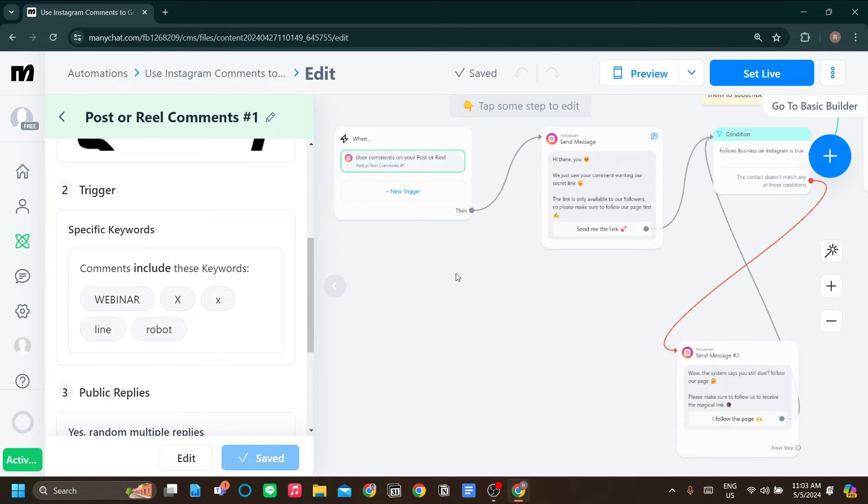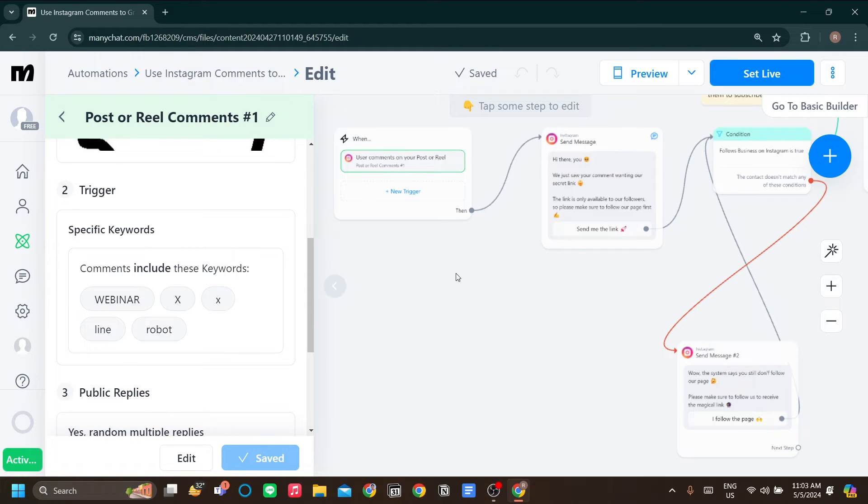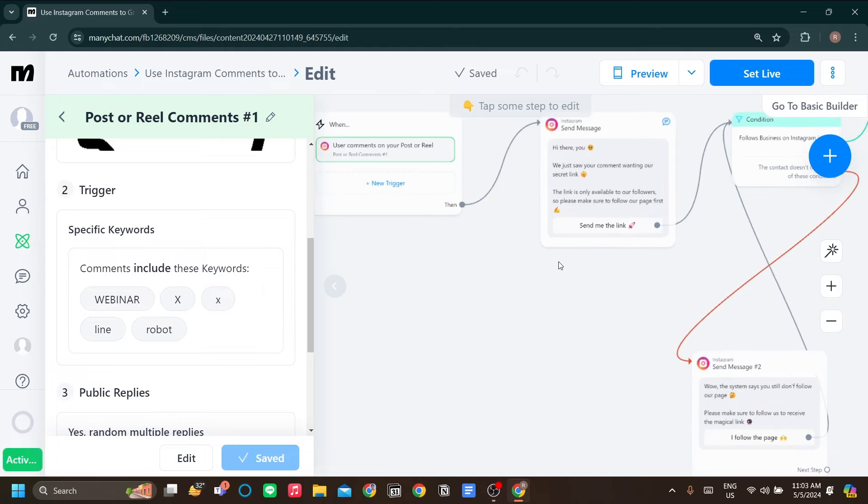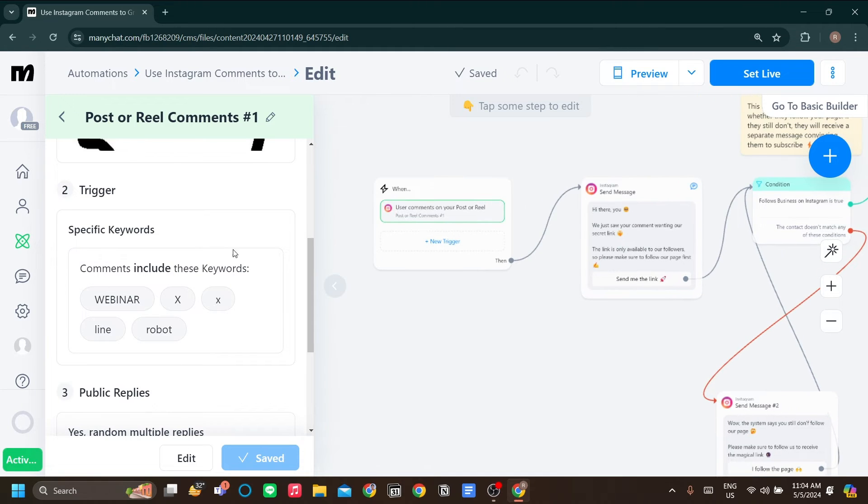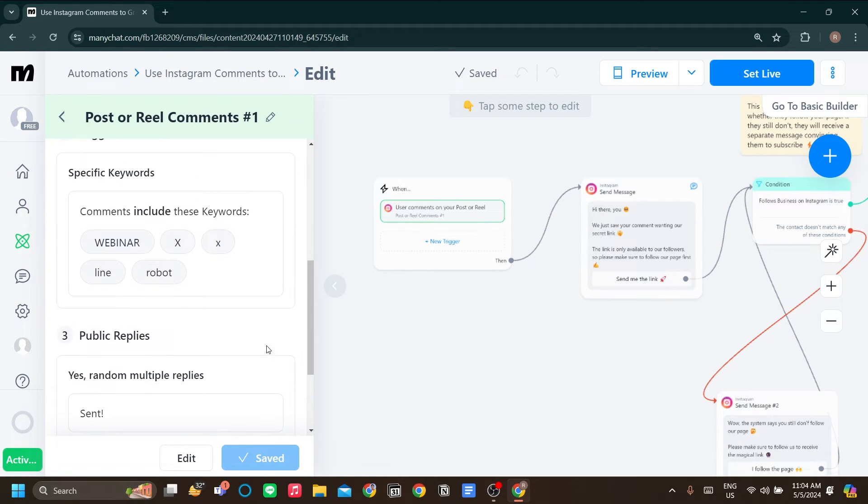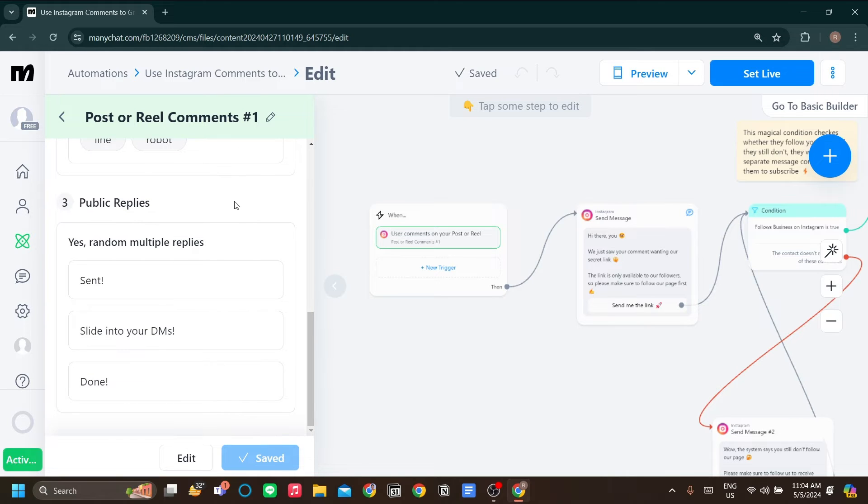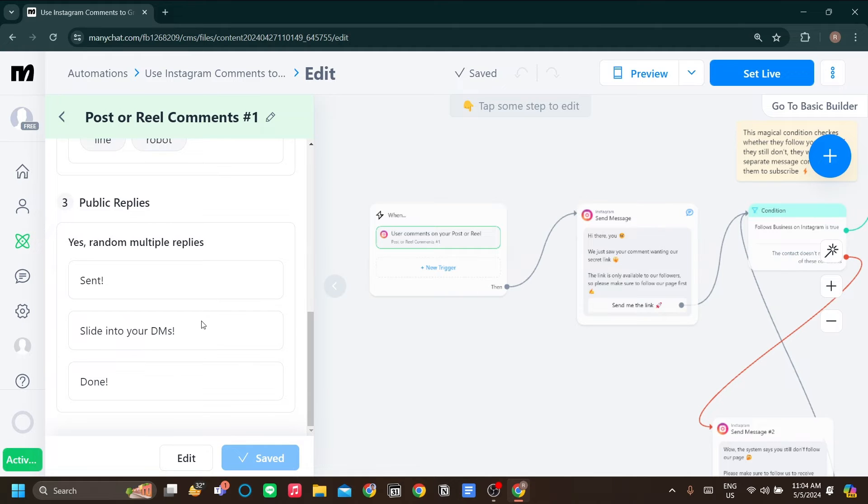That must be very tiring for the content creator to look at their comments, see the comments that include the keyword, and email them and DM the commenter themselves, right? So there's no way they do that. So they use ManyChat to do so. Here's how it works. Any comments that include these words, because in my post I said comment webinar to receive my free bundle, I will reply to them by using a variation of one of these three responses that I've set.